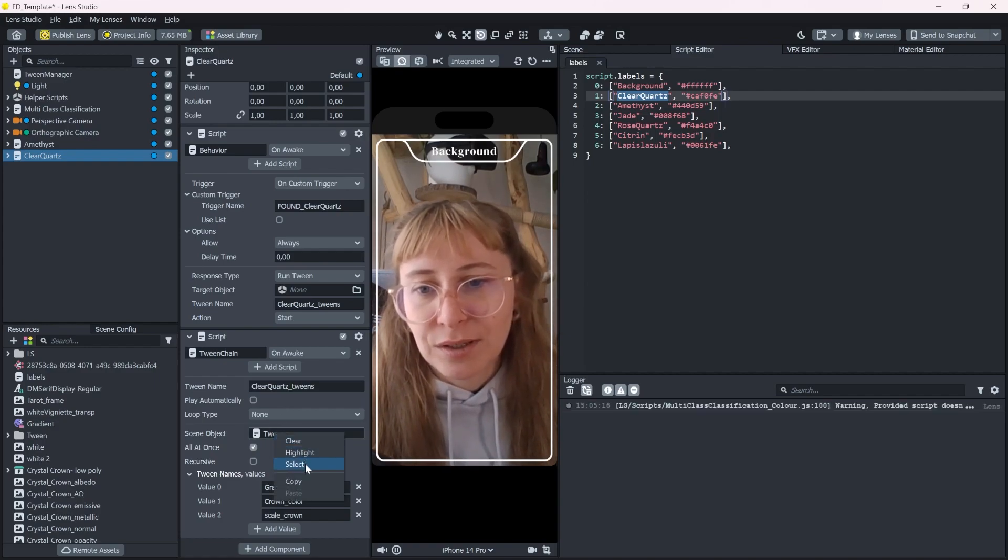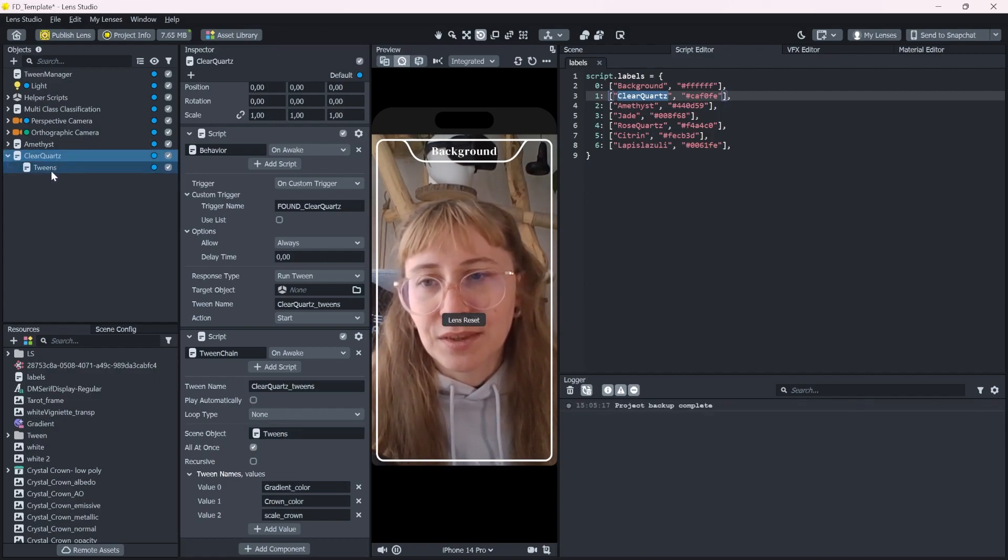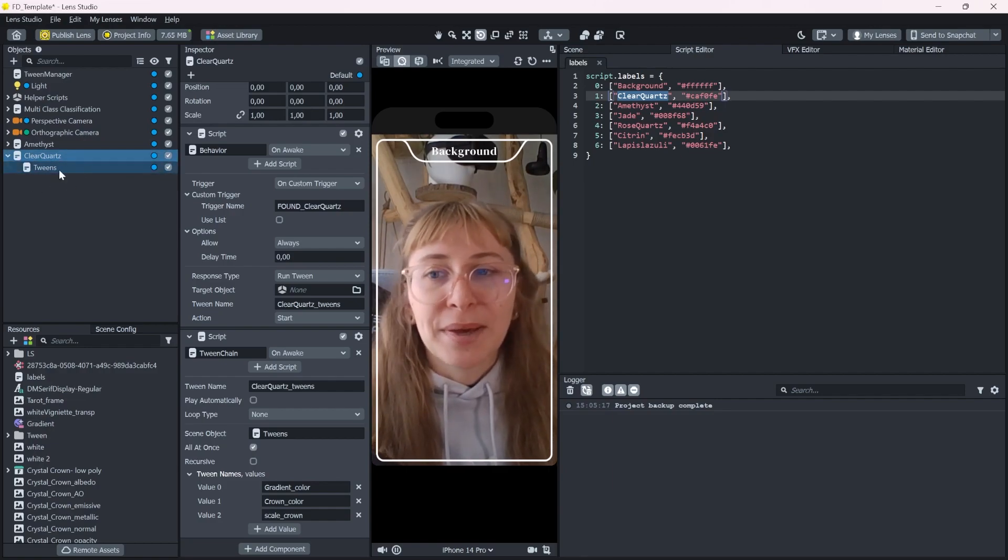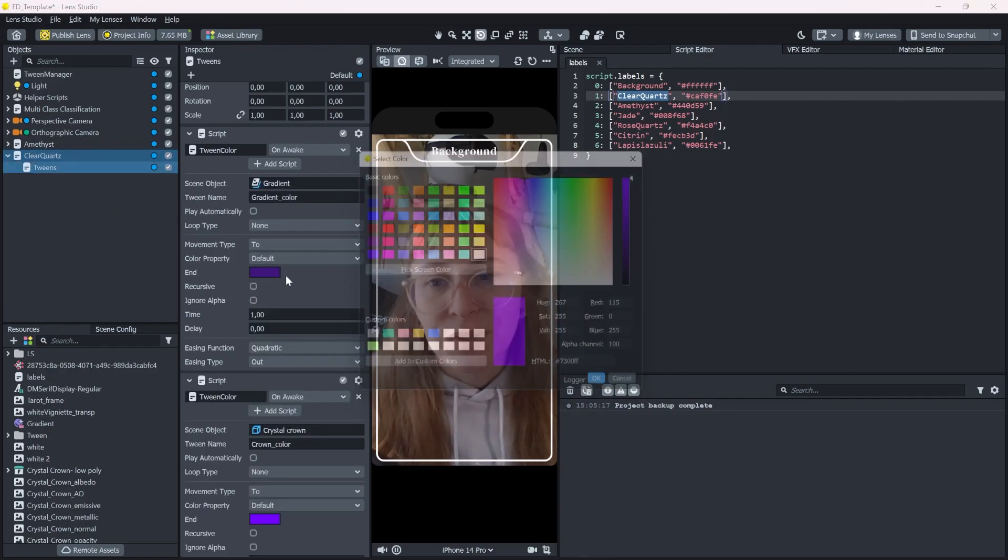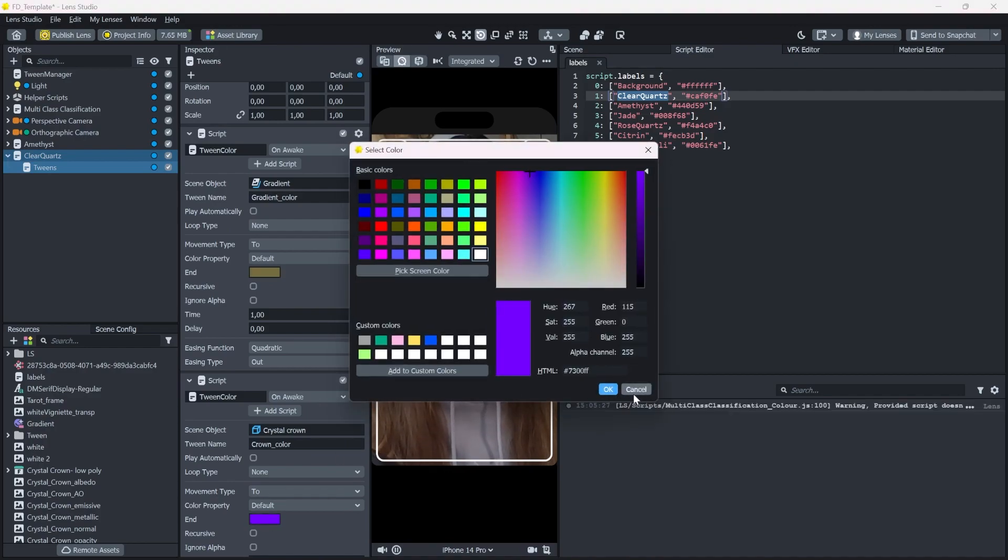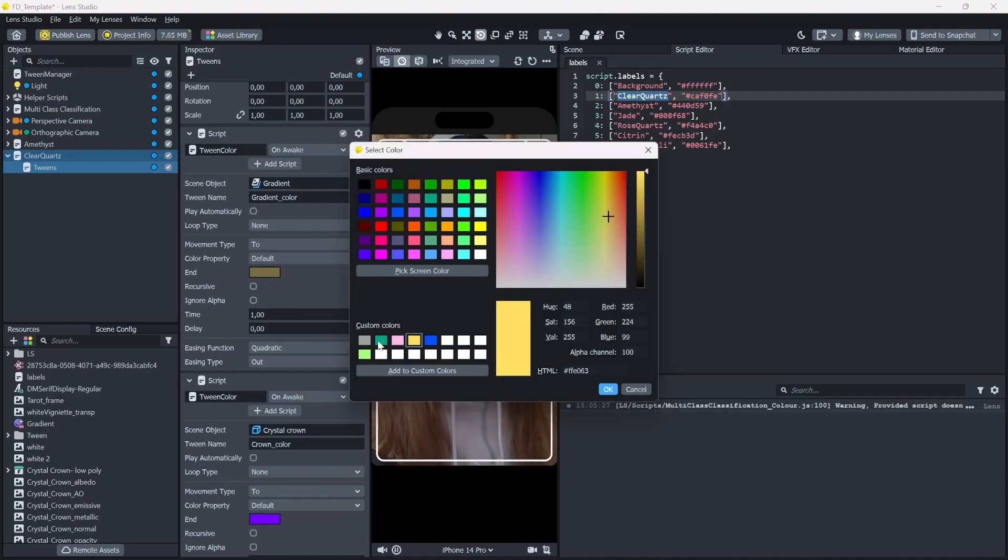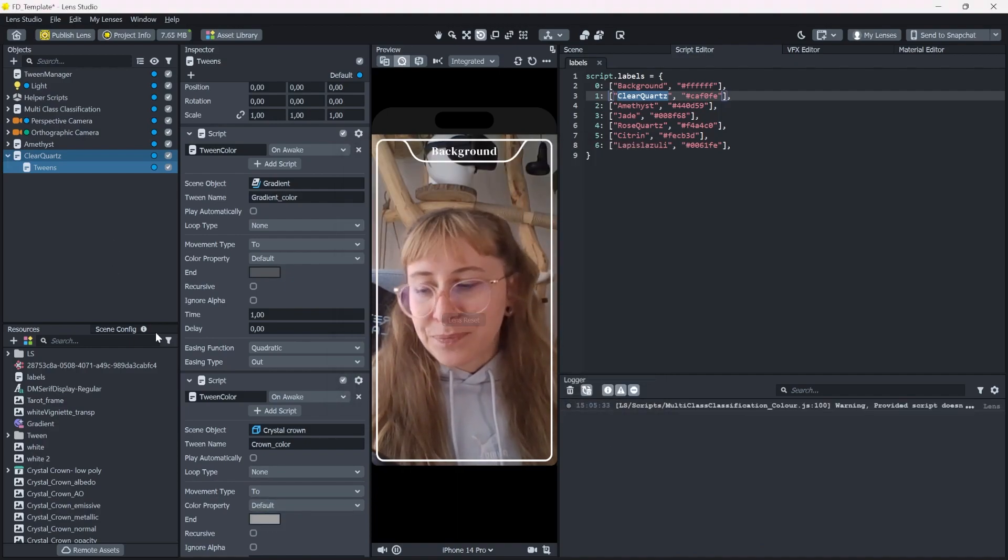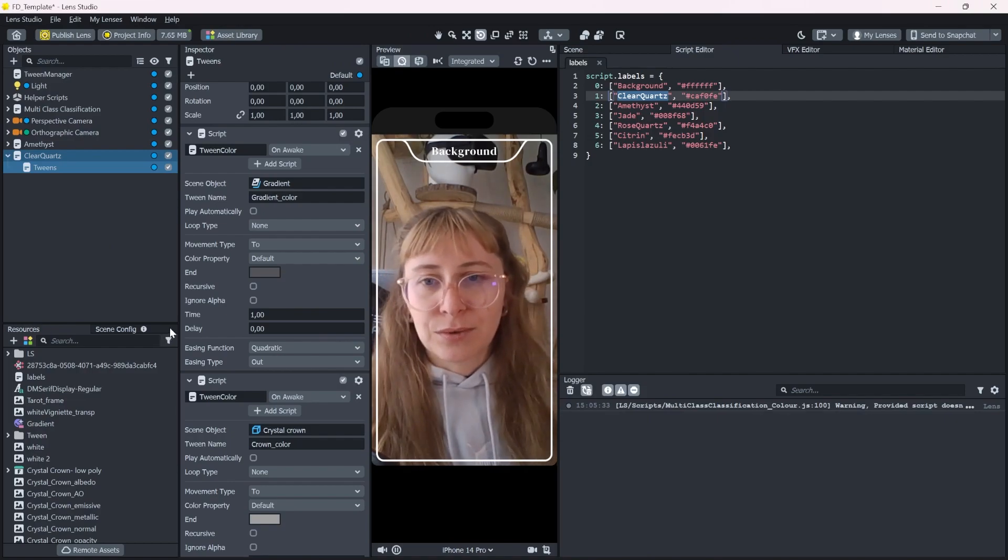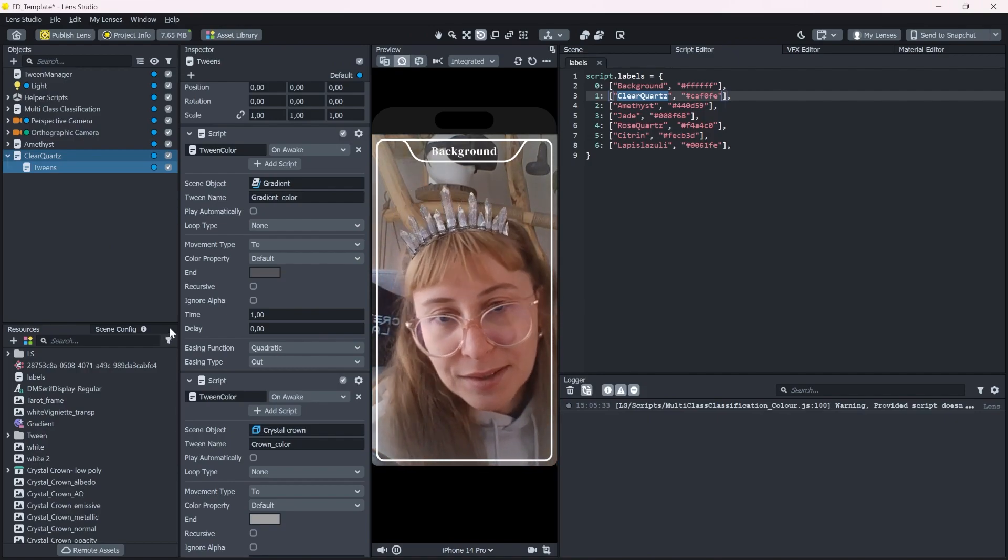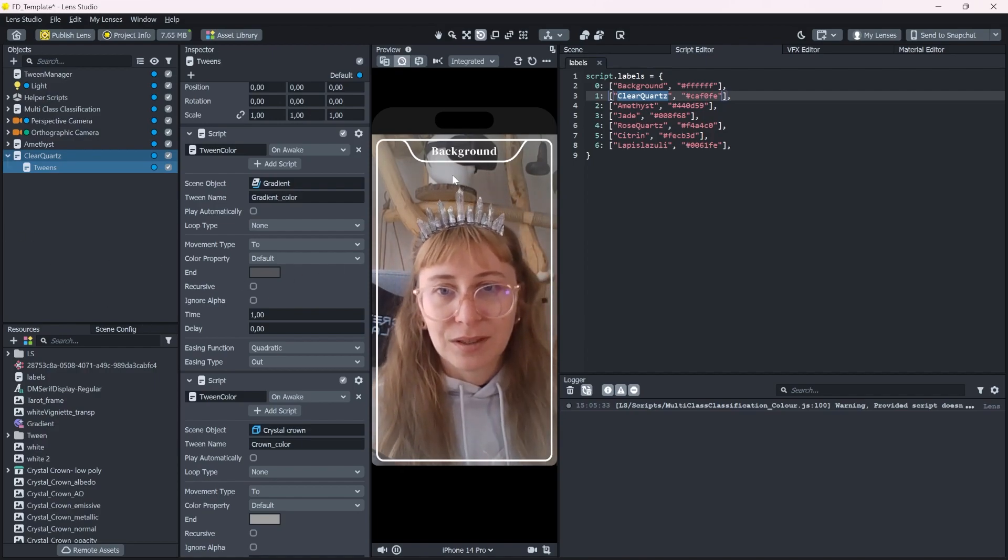And now, since we referenced the child object here, it will automatically call these tweens. So I just need to change the color here to a, oh wait, clear quartz. It's probably more white, grayish, like this. So if it recognizes the clear quartz now. Yes, we have this one.